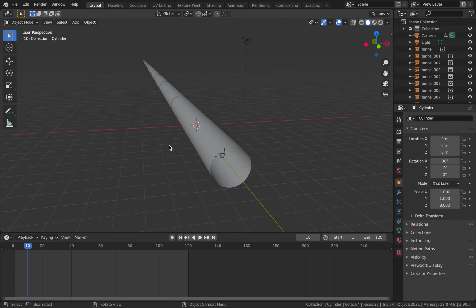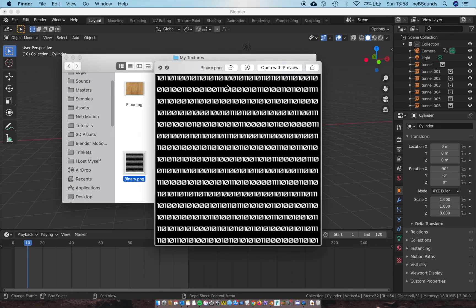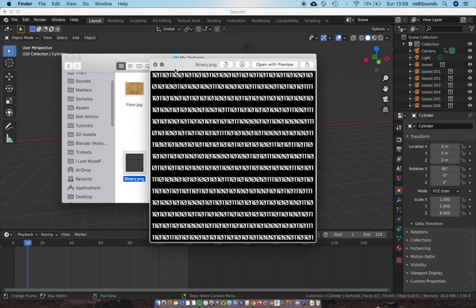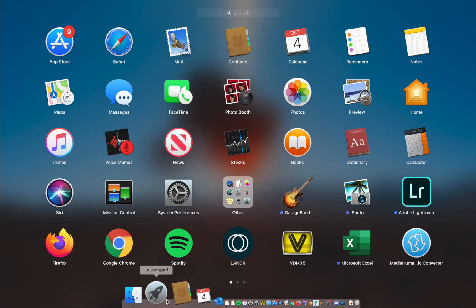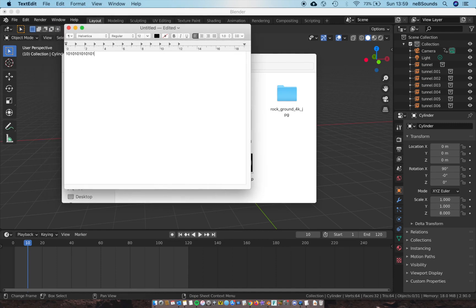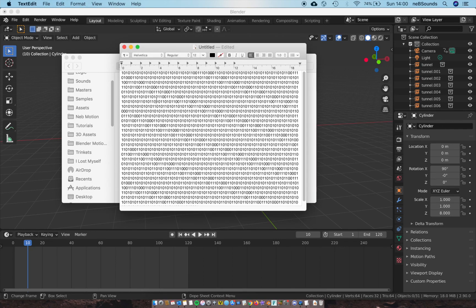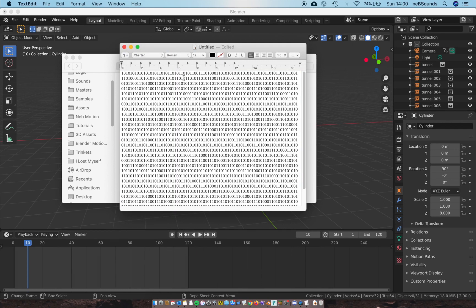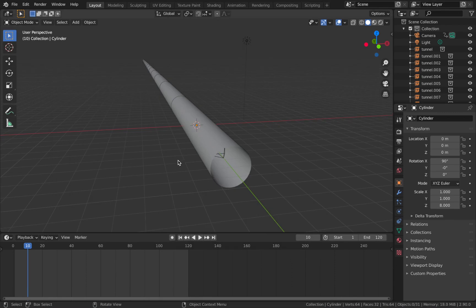Now we're going to shade the tunnel to give it that binary digital effect using an image texture you create outside Blender. Just type ones and zeros into a program like Photoshop or even a word processor, save it as an image or take a screenshot, and optionally change the font to something more digital-looking. I'll leave a link to the one I've made in the description if you don't want to make your own.